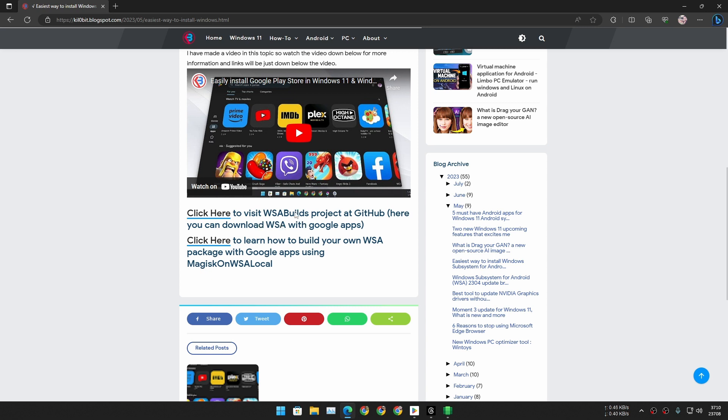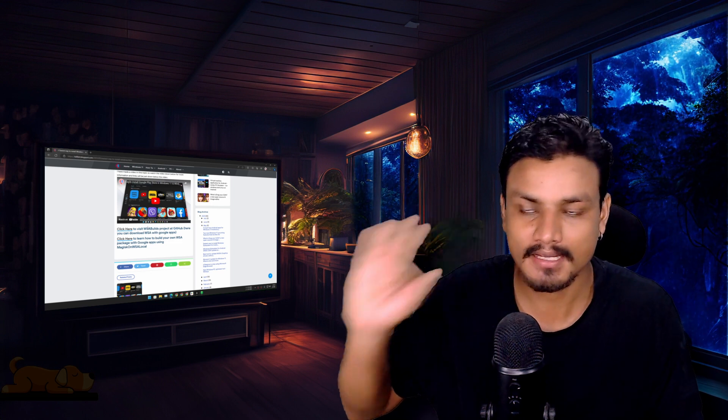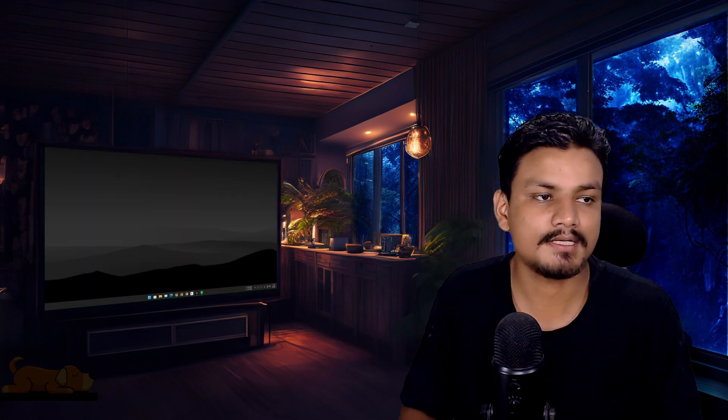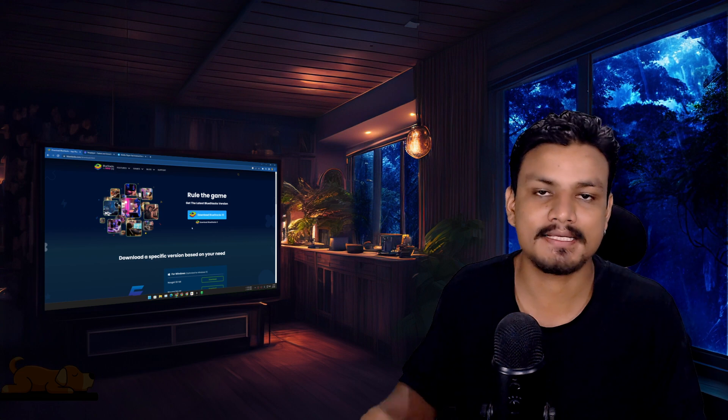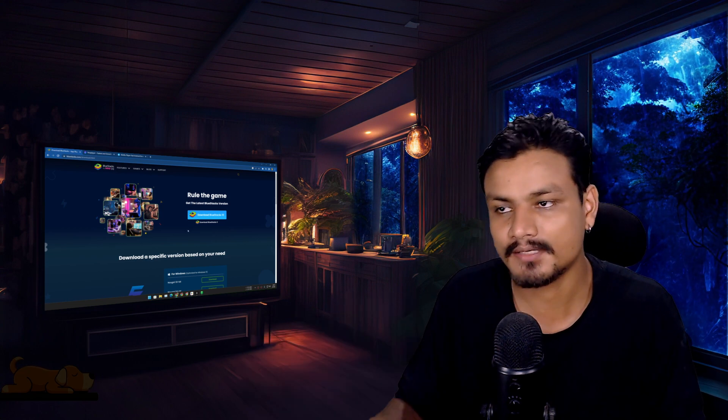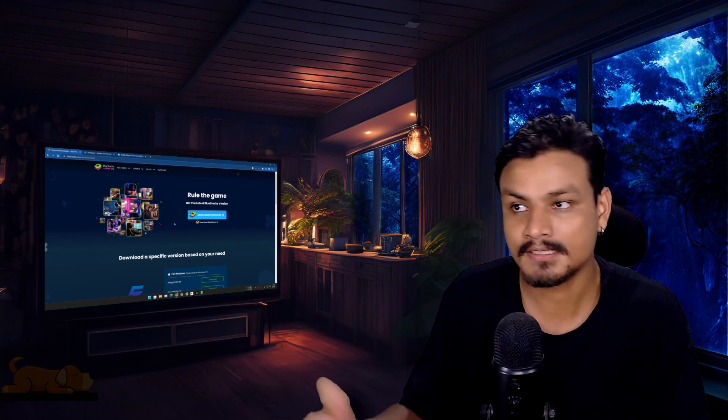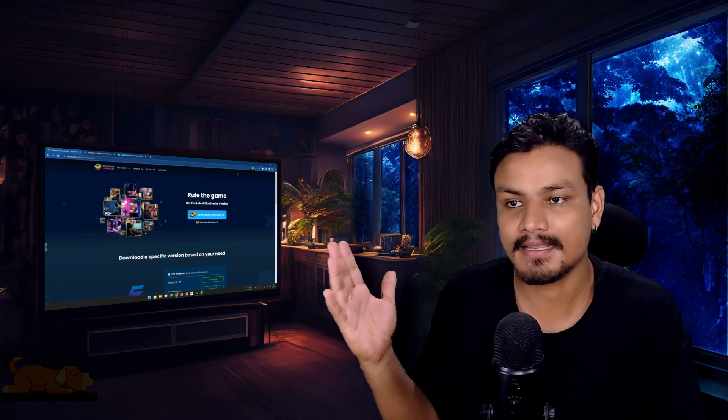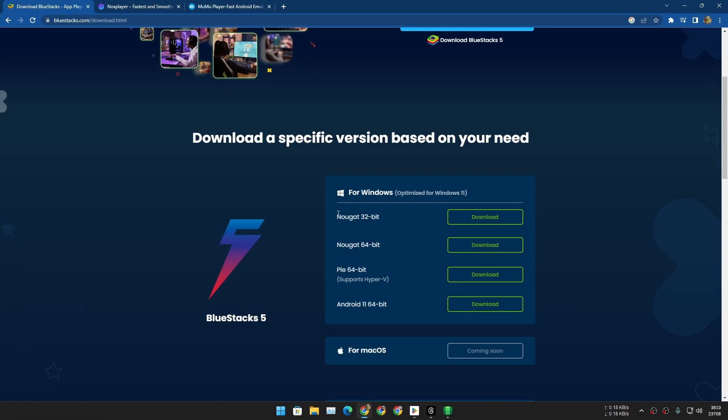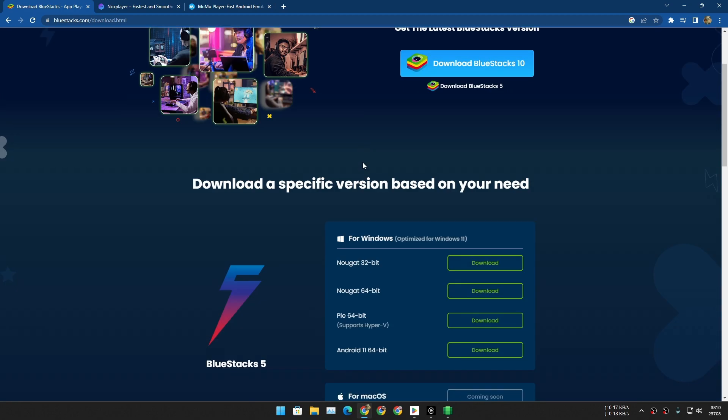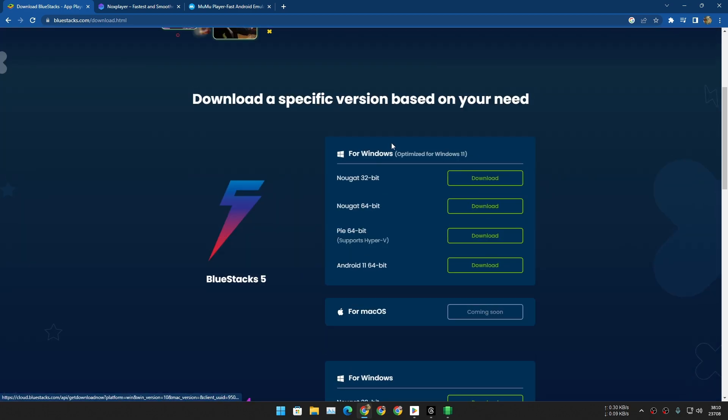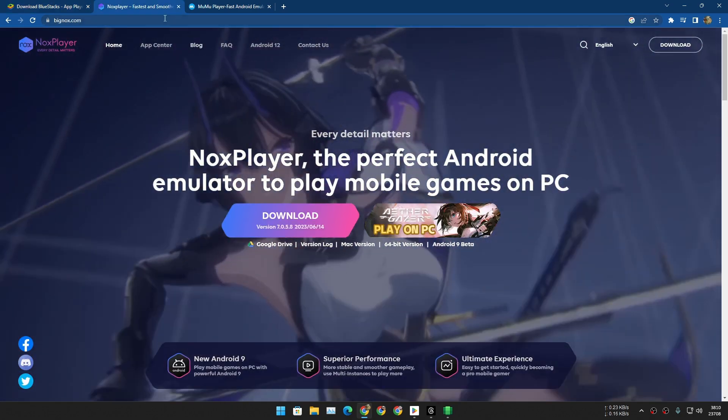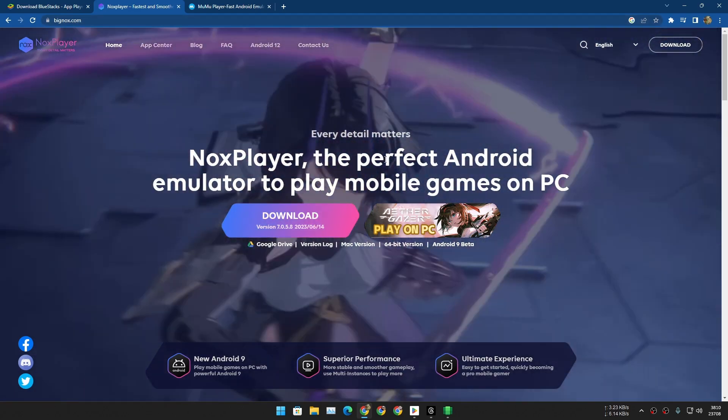Now, another option, maybe not as good as Windows Subsystem for Android but it works, is by using an Android emulator. Android emulators are available for both Windows and Mac OS. One of the most popular ones is, maybe you already know, BlueStacks. It is available for Mac and also for Windows. Another popular one is Nox Player. This thing is also available for Mac and Windows.